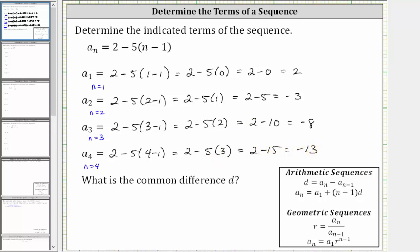So if we were to list the terms in the sequence, we would have two, negative three, negative eight, negative 13, and so on.